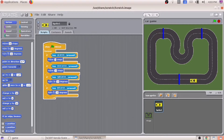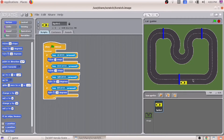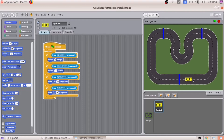We have to click on the flag button — then only the car will start moving. Here I am clicking on the up arrow. You can see the car is moving. Now what we have to do? We have to do the activity: when the car gets out of the track, what will happen? We have to bring the car to the first position — the game must start from the beginning.